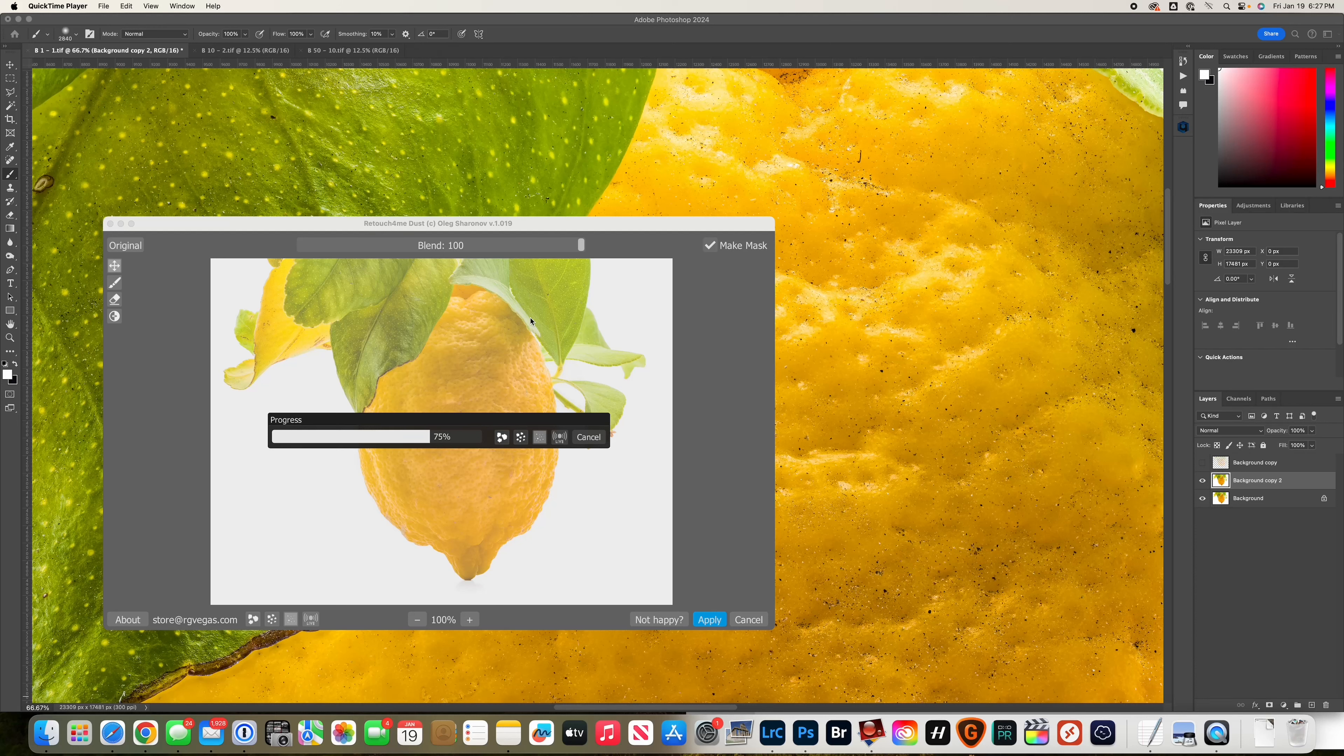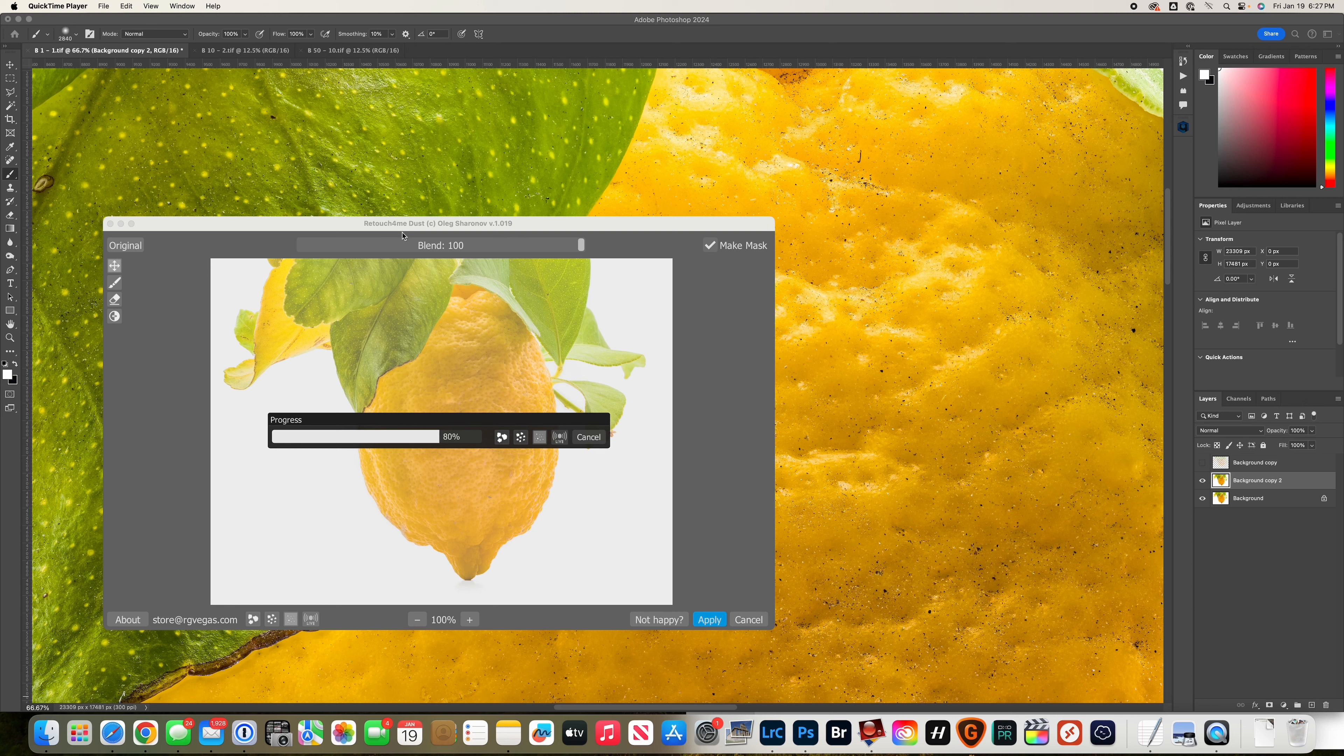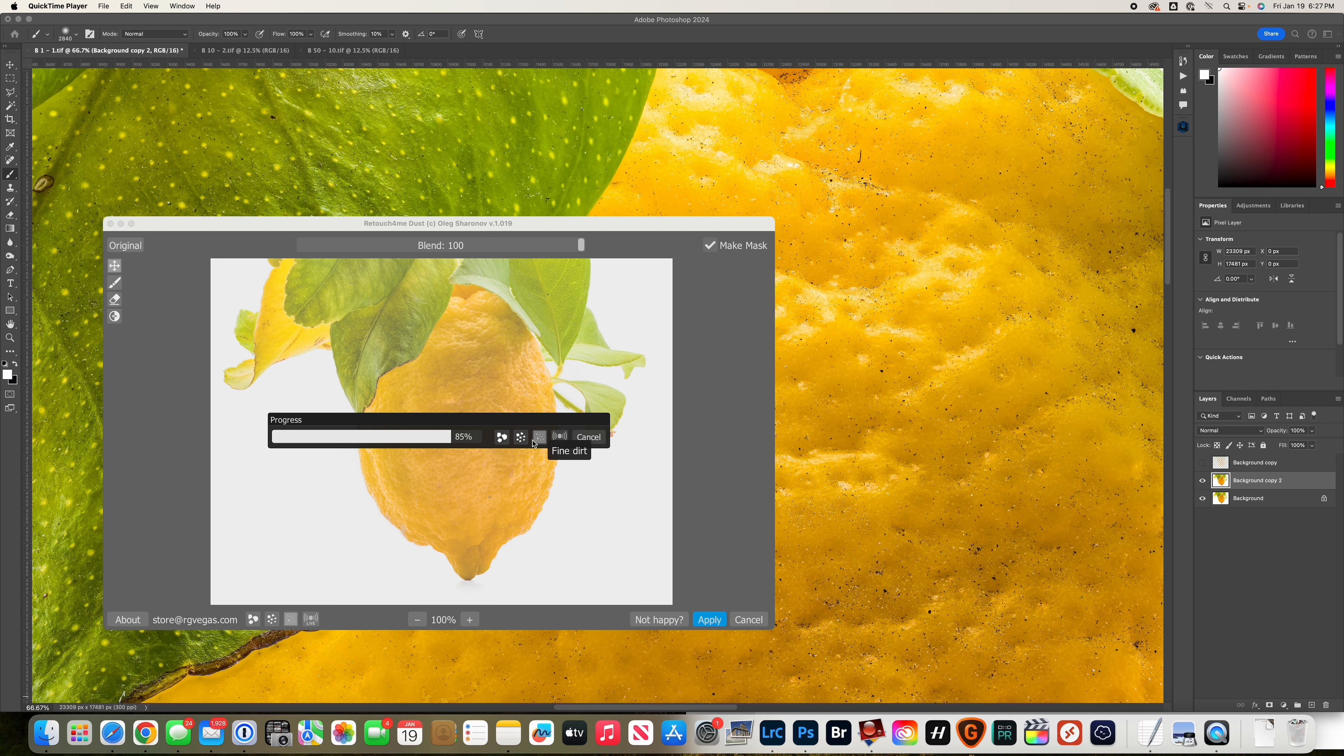This is a short video to show how the new plugin from Retouch For Me does AI dust removal. You can select different settings like fine dirt, medium dirt - you have a bunch of different options.